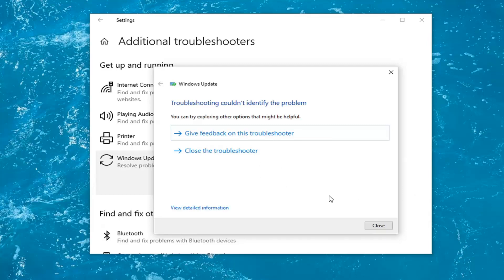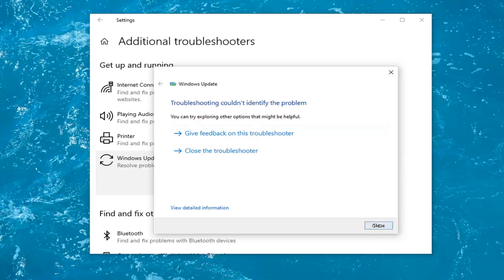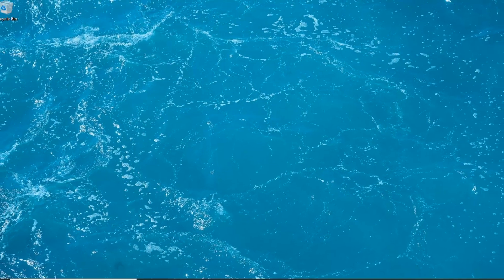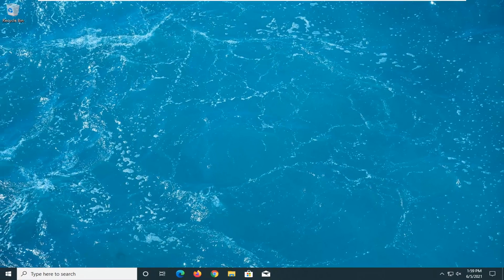Select Run the Troubleshooter. And once it's done, select Close. Close out of here. Restart your computer and see if that has resolved the problem.